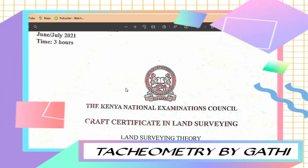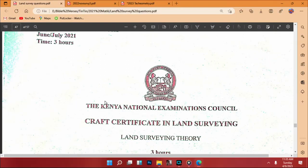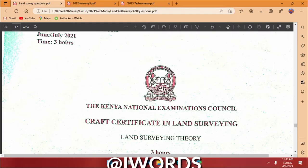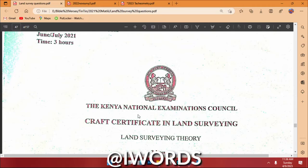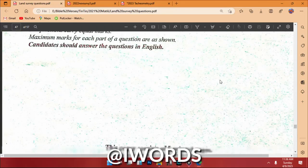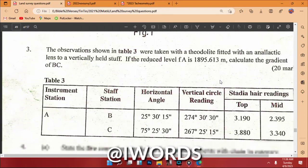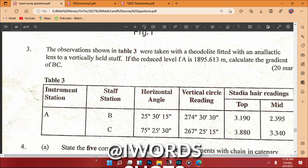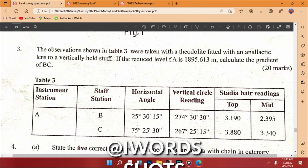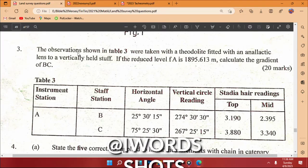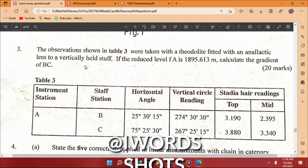We are going to tackle another question in tachometric surveying, using an example provided to the learners of the certificate in land surveying theory. This is a June/July 2021 series — a NECK paper done by certificate in land surveying learners, and I found a good example of a question you can relate to.